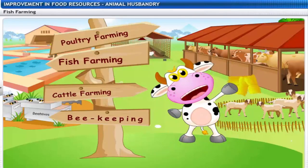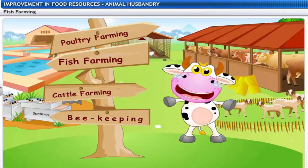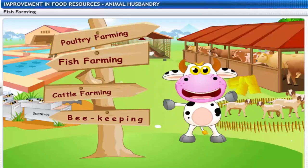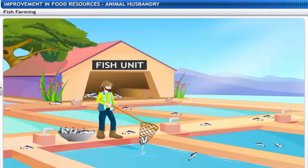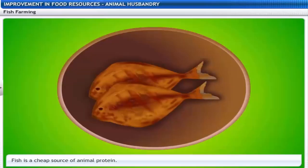The fish production unit uses enclosures that look like tanks to produce fish for commercial purposes. This is also called fish farming or aquaculture. Fish is a cheap source of animal protein.